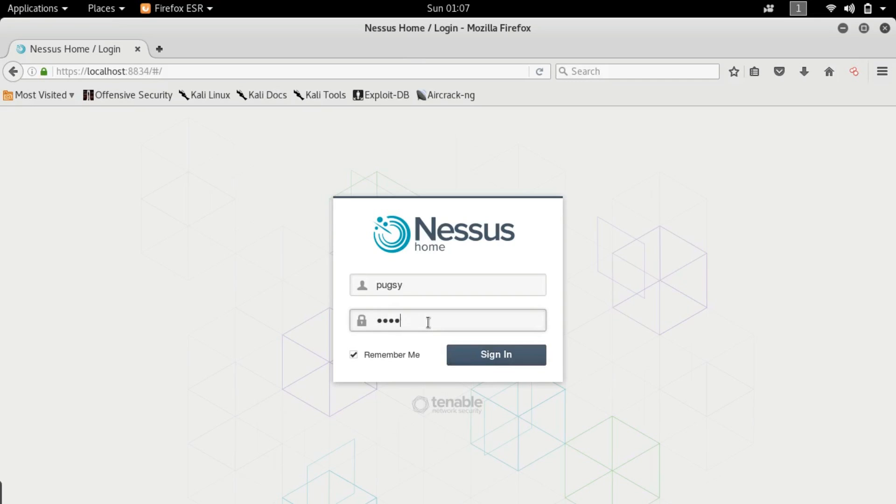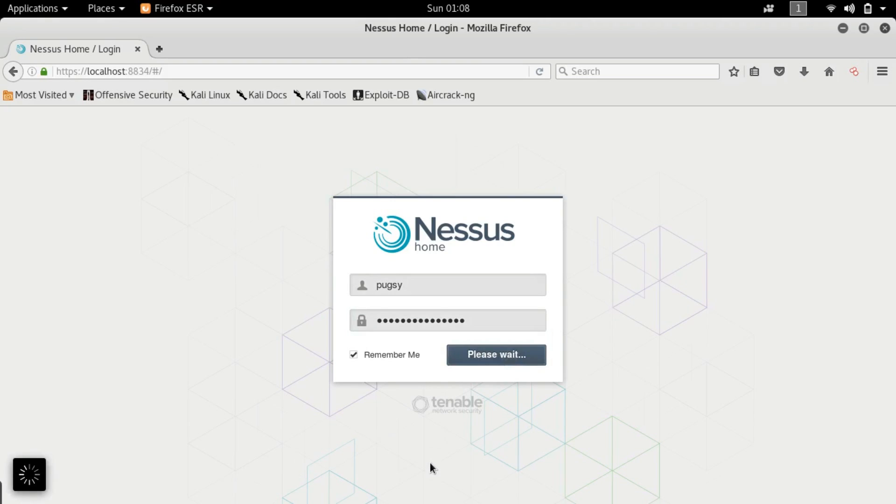Type in your username and your password. Again guys if you do not have Nessus or you don't know how to set it up I will leave a link in the video description from where you can set it up and come back later and follow along with this tutorial. So let's just sign in.